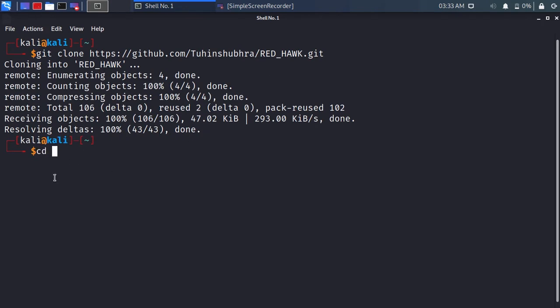Type cd red_hawk. We are now in the Redhawk directory.